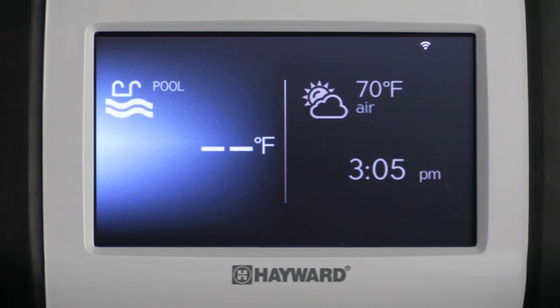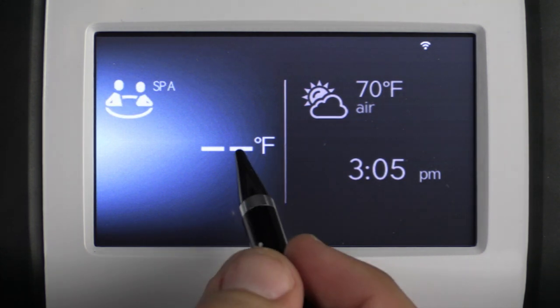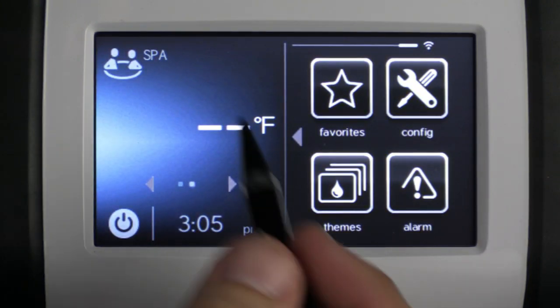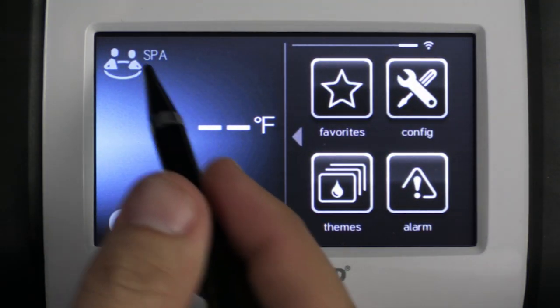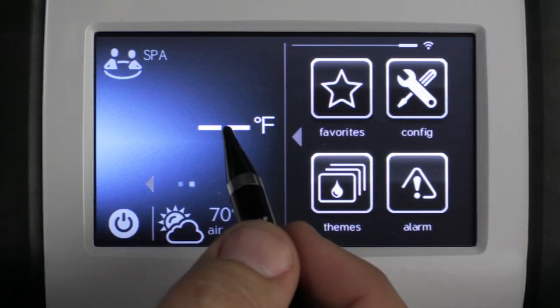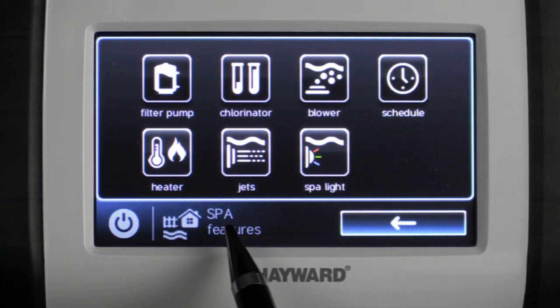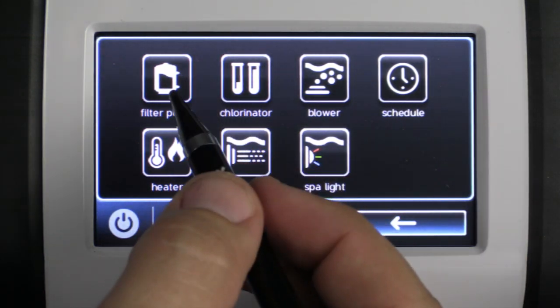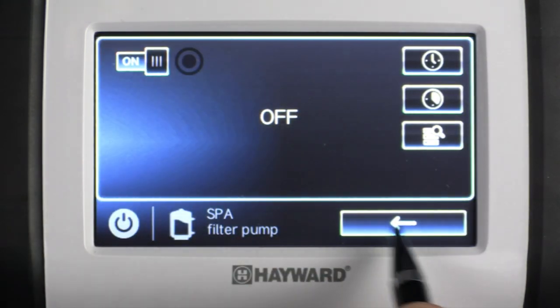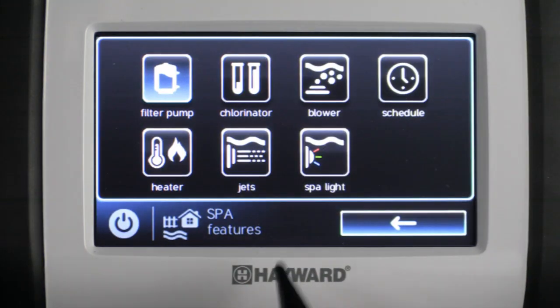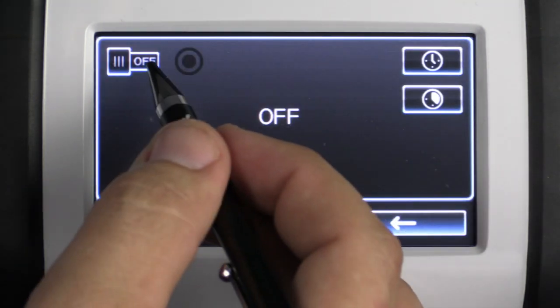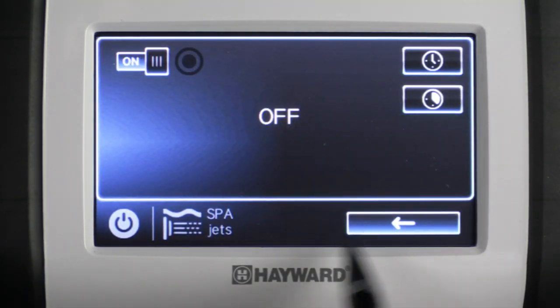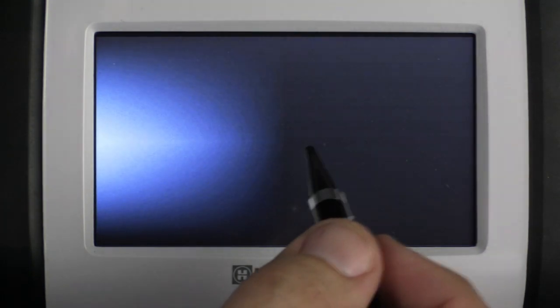In this example I'm going to show you how to create a theme. First we're going to wake up the screen by tapping it, and then I'm going to go into spa features to activate all the features that I want on in my spa theme. I'm going to turn on the filter pump, the jet pump, the lights — basically everything I want on with a one-button push.